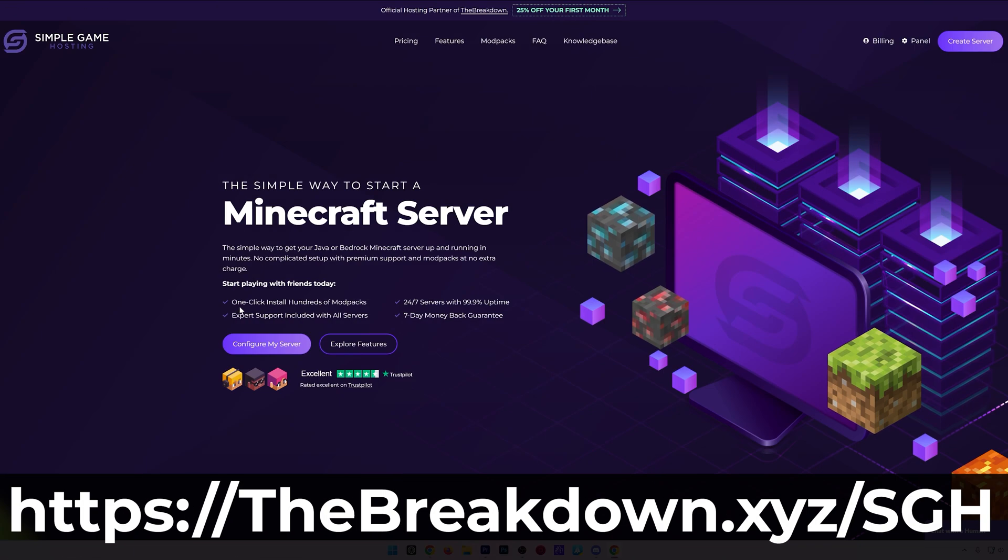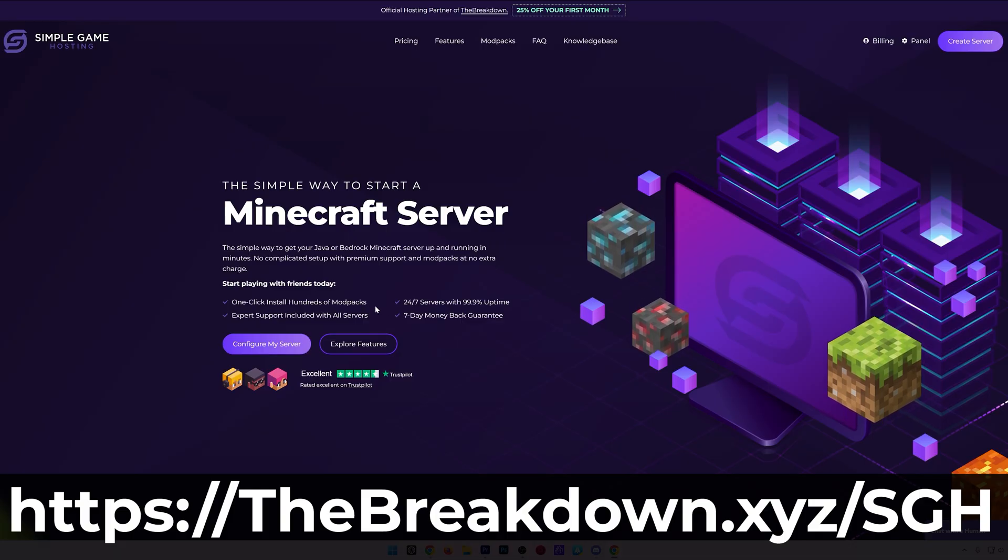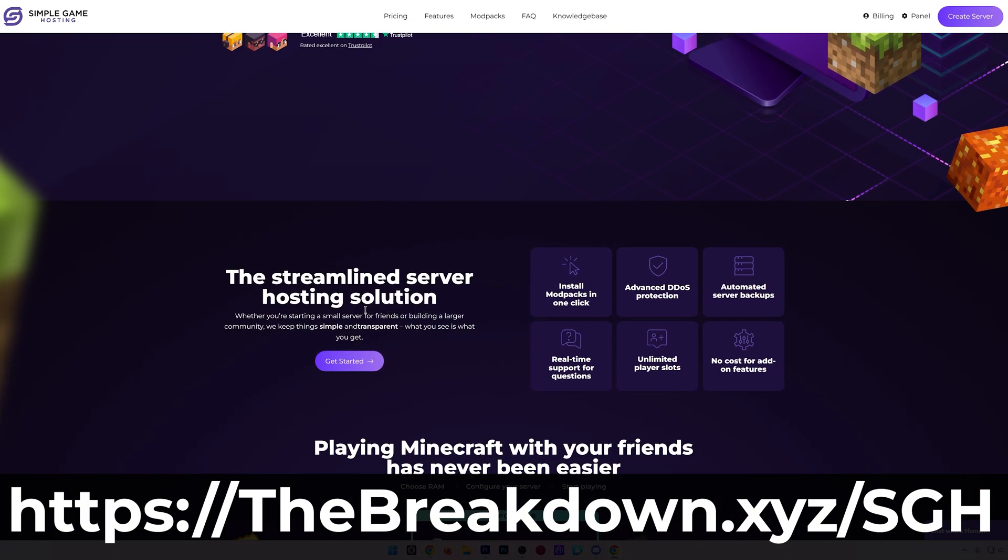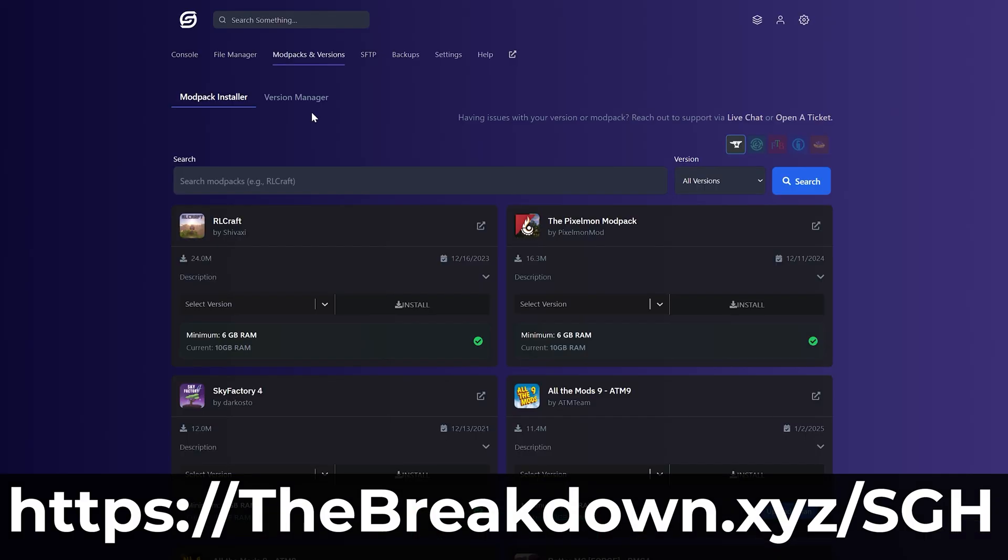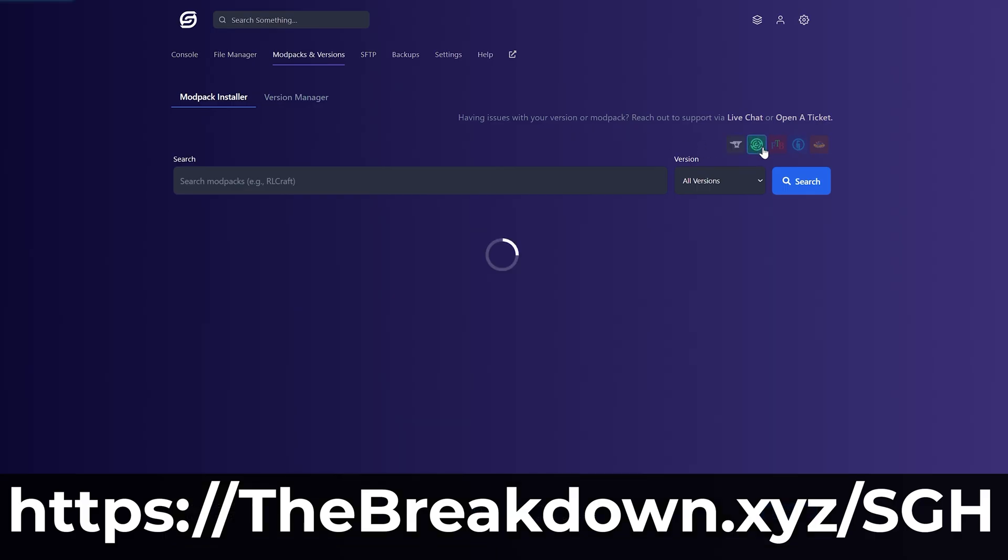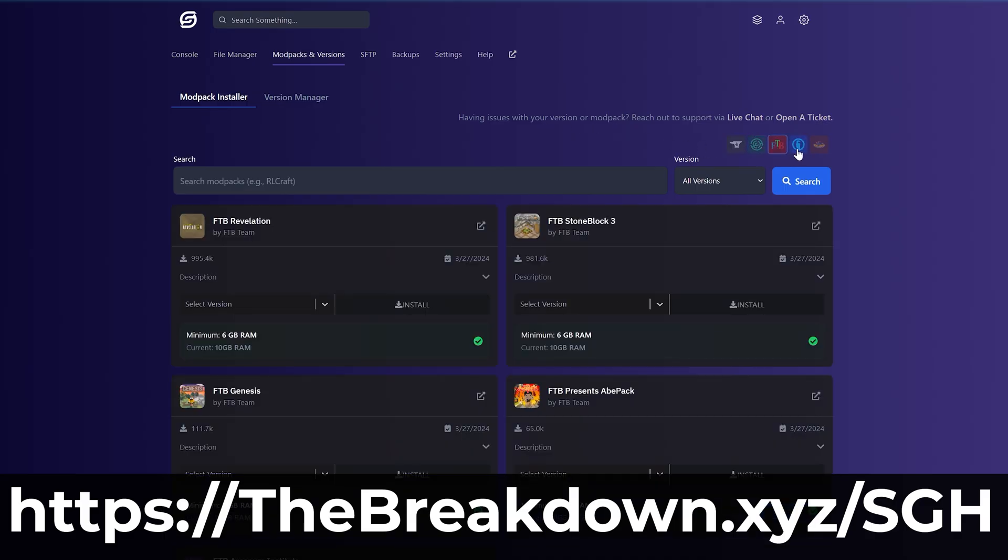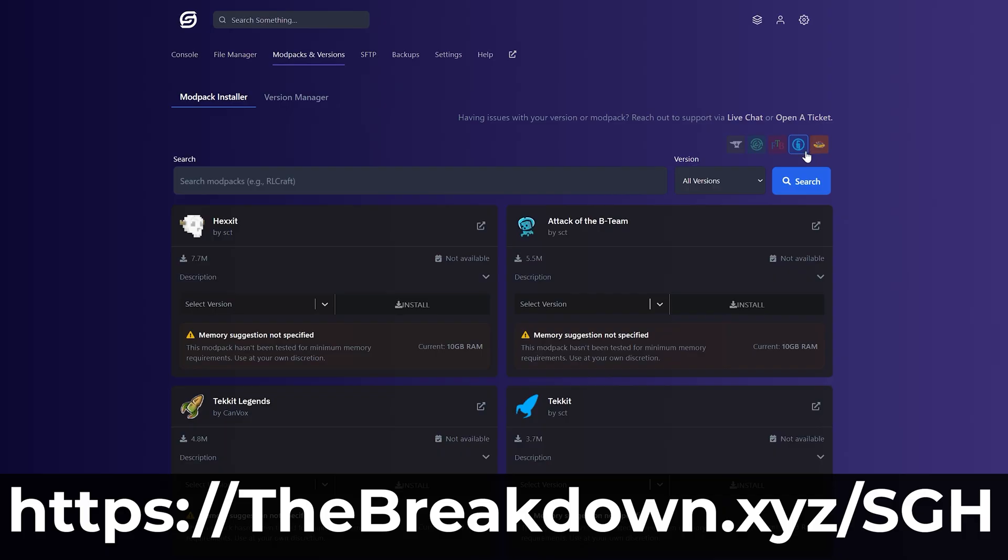I have a quick message from our hosting provider, SimpleGameHosting. Playing Minecraft with your friends is one of the best ways to play Minecraft in my opinion. With SimpleGameHosting it's made easy—you can have mods, plugins, and modpacks on your server. Customize your server any way that you want. There's even expert live chat support there to help you out along the way. So play Minecraft with your friends the simple way at the first link in the description down below: thebreakdown.xyz/sgh.